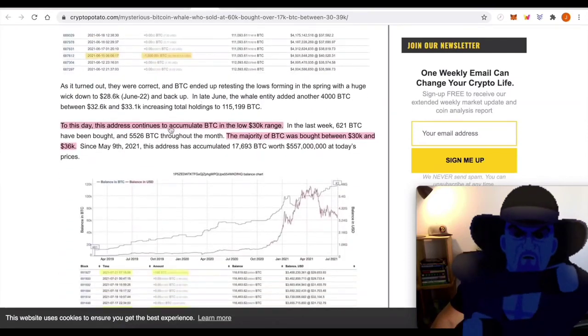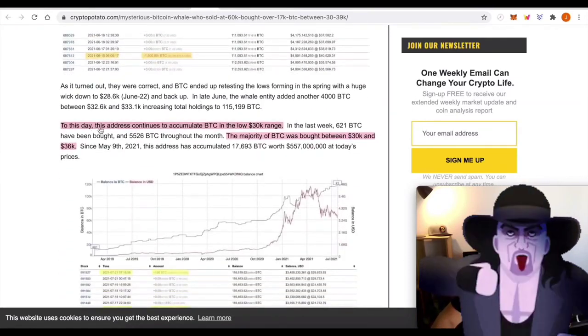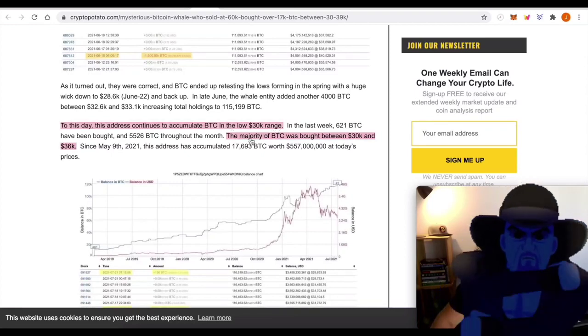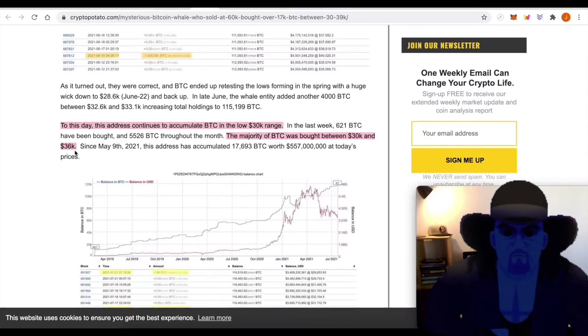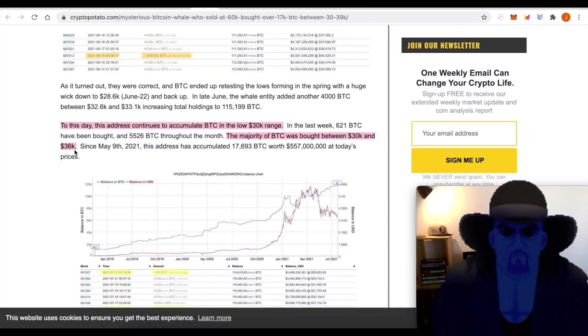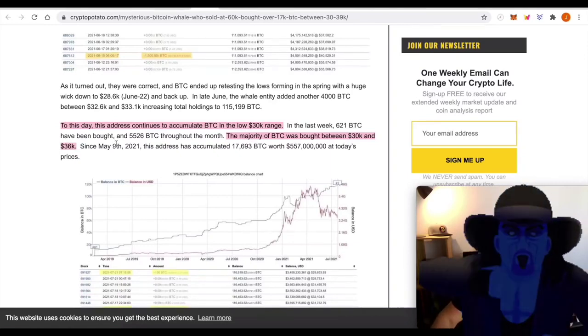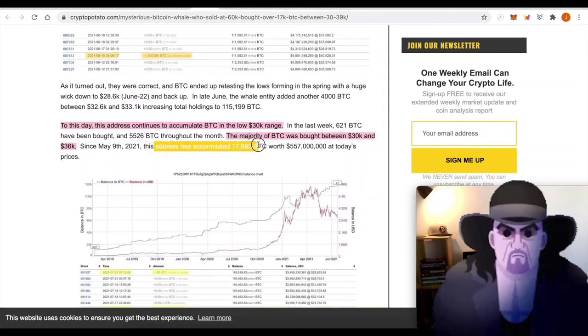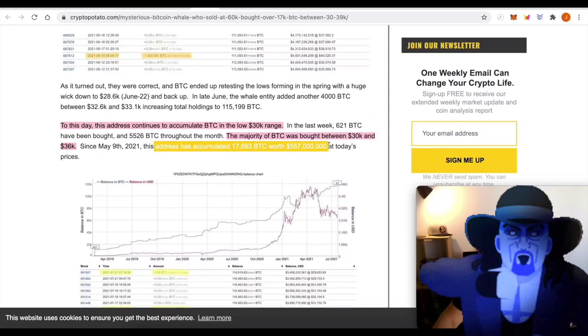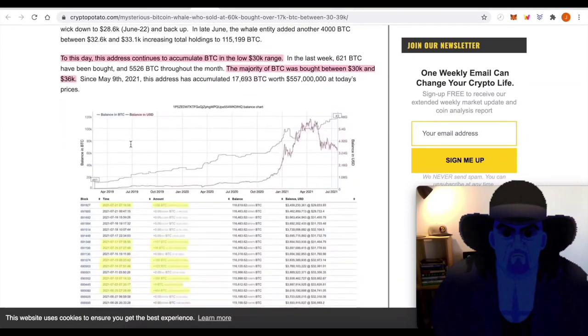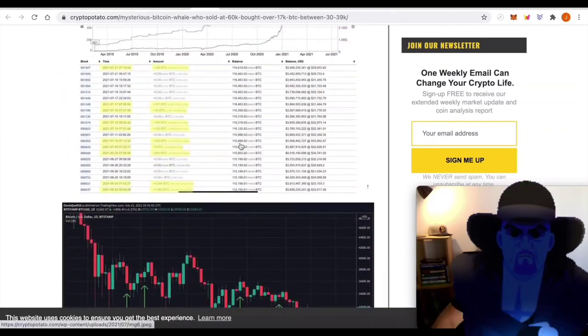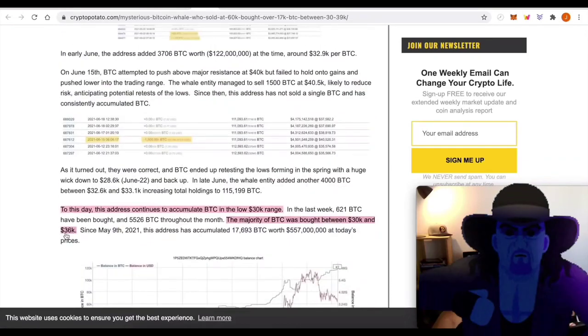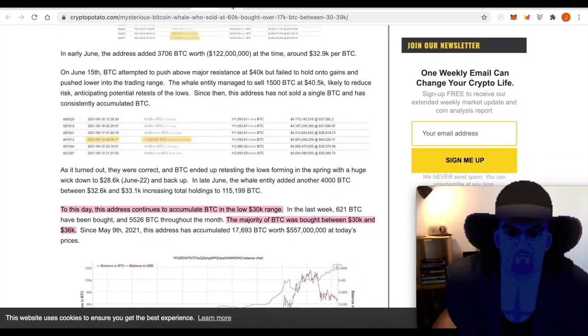So that's part of the whale journey here. Buying the bottoms, you can see that all through here. To this day, this address continues to accumulate BTC in the low $30,000 range. The majority of the BTC was bought between 30 and 36. Was the average 35,000? Was the average 31? I don't have an answer here, but the address has accumulated 17,693 worth this much at today's prices. So if you wanted to, you could probably go back through the maths and figure that exact figure out, but let's just call it somewhere in the middle, 30 to 36, somewhere around 33 grand.